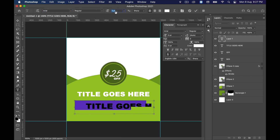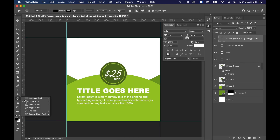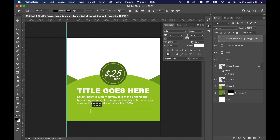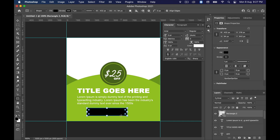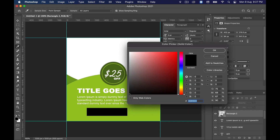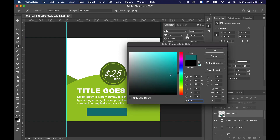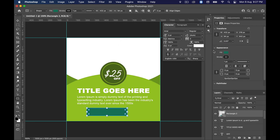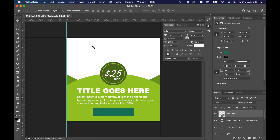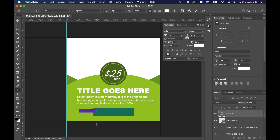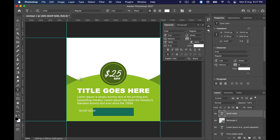Below the subhead we will make a button — select the Rectangle tool and draw a rectangle. Change the color; the color code is 1D7795E. Click OK. Center it by pressing Ctrl+A to select the canvas, then select the Move tool and click the center button. Now select the Text tool again, add the text 'Shop Now', and center it using the Move tool.